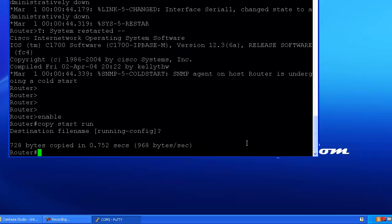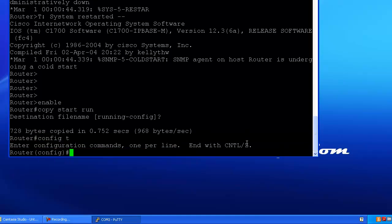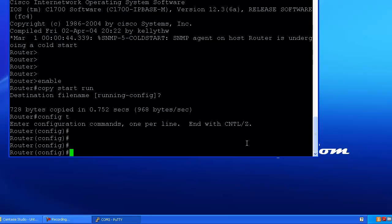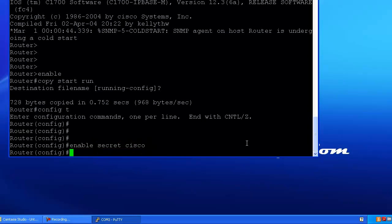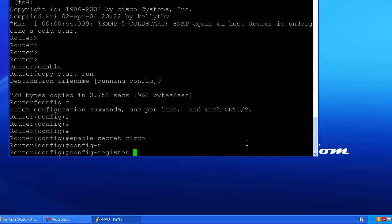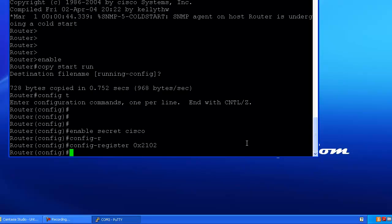We've got to set the configuration register back, and we have to change the password. So we're going to go into global mode, config T, and from config T, first we're going to change the password. So we're going to do enable secret Cisco, and then after we've changed the password, we have to change that register. So configuration register 0x2102. All right, so we've done our two things.